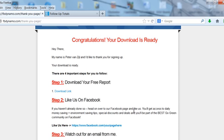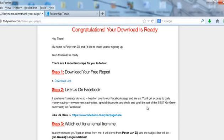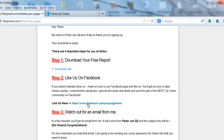I also like to put a link to my Facebook page in my first email that goes out to them and I like to use the word community. I like to say that we're trying to build the biggest community on the web of like-minded individuals in our niche, come on hop on over and join in the fun. So step two, like us on Facebook: if you haven't already done so head over to our Facebook page and like us, you'll get access to daily money-saving and environment-saving tips, special discounts and deals, and you'll be part of the best go green community on Facebook.